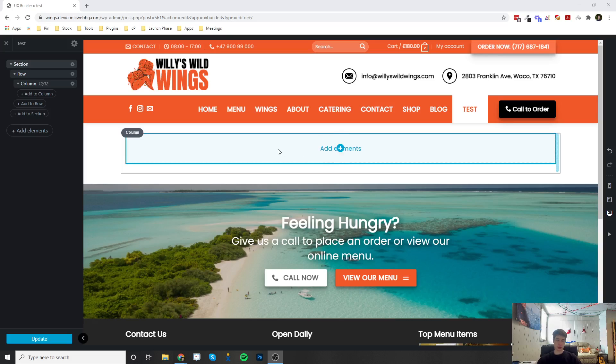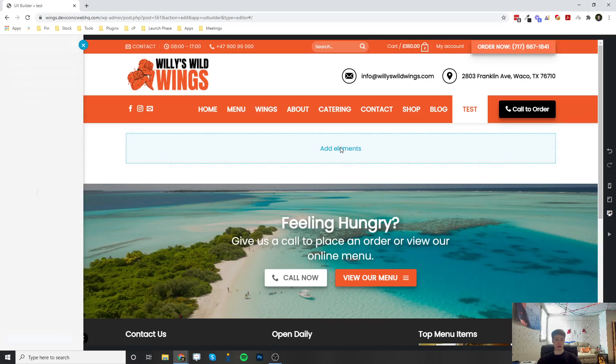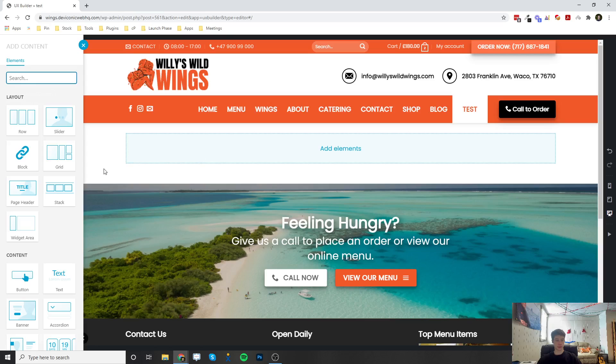So once you make your section, row, and column, or whatever you're going to put this text, you click the plus button and you add the text element from the sidebar.